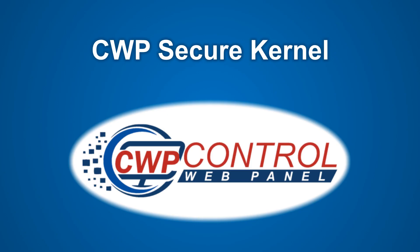Hello. Welcome to this Control Web Panel tutorial. In this video, we're going to discuss the CWP secure CentOS kernel.